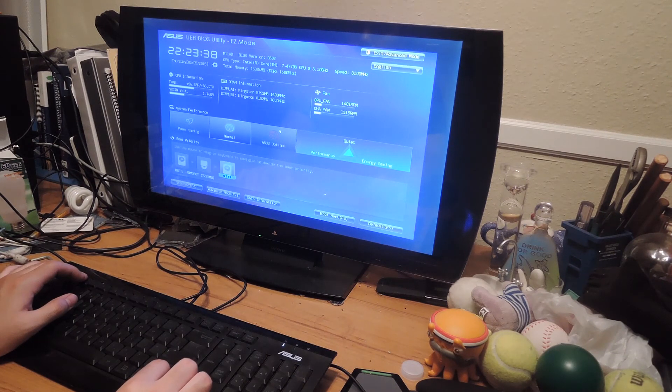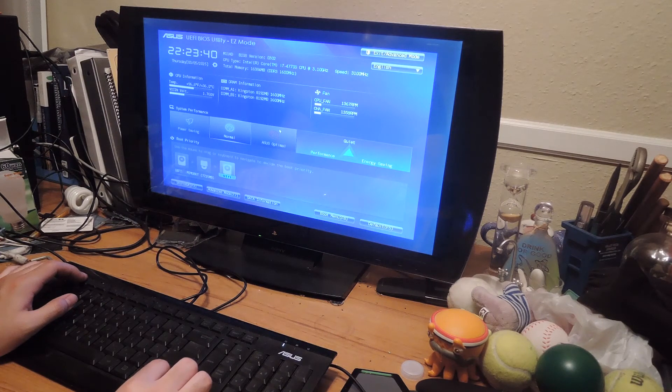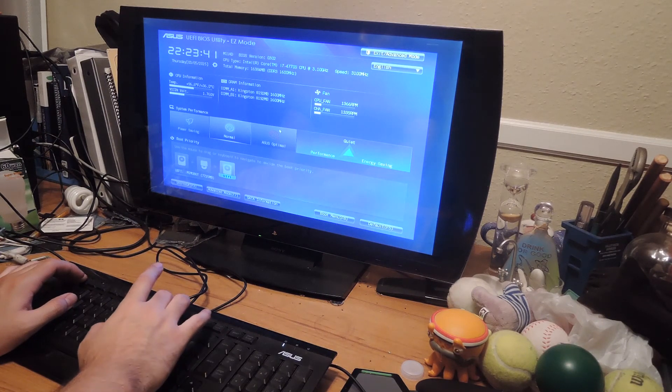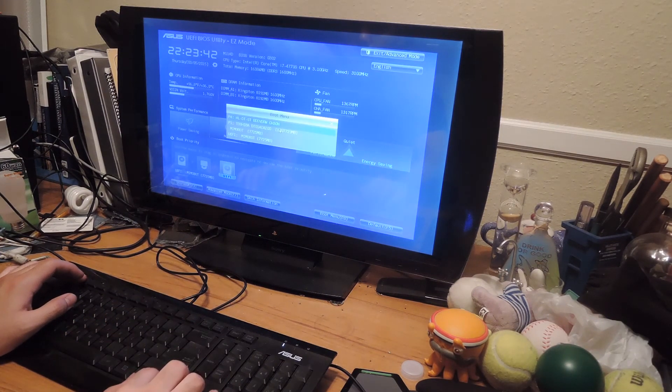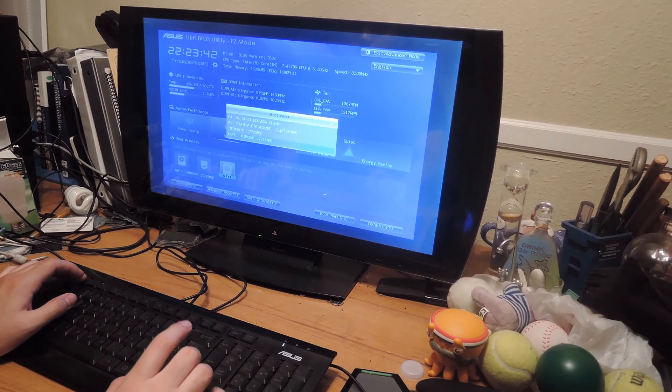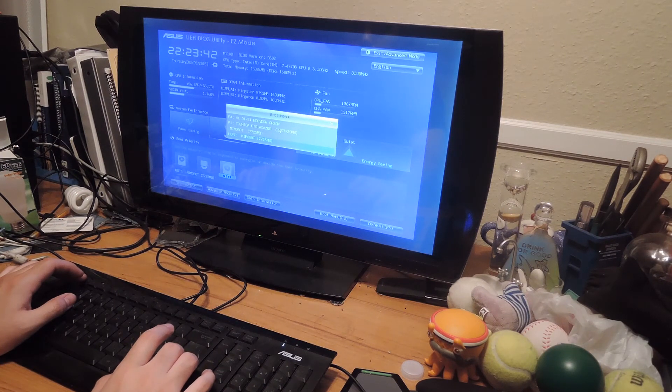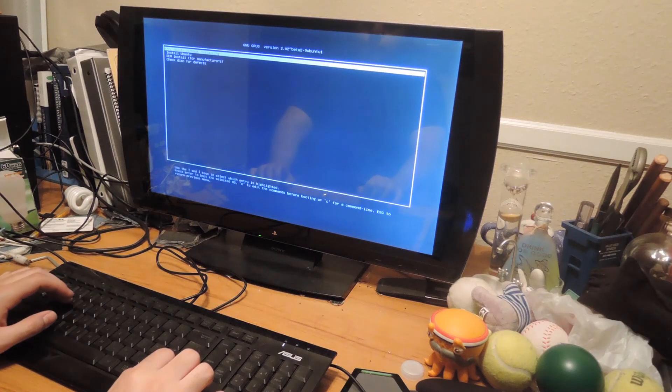Now when that screen comes up, all I have to do is use the arrow keys to scroll down to the flash drive that I just created and hit Enter. And then at the next screen, select Try Ubuntu without installing.